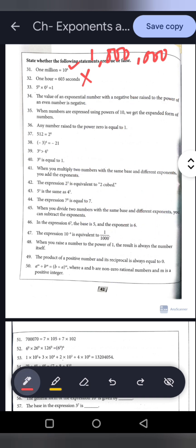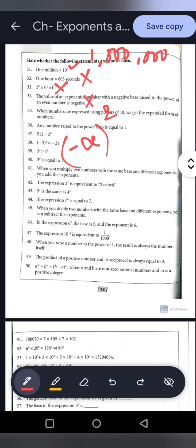Statement 33: 5 to the power 0 into 0 to the power 2 equals 1. Anything multiplied by 0 gives 0, not 1. This is false. Statement 34: A negative base raised to an even power is negative. No — a negative number multiplied an even number of times always gives a positive result. This is false.